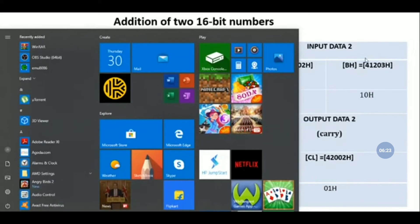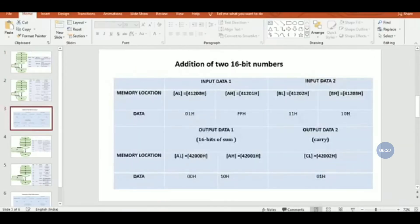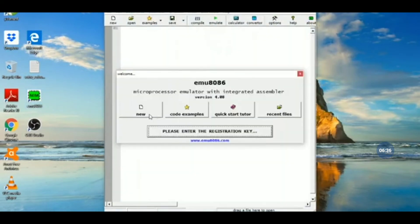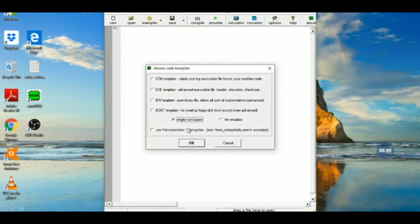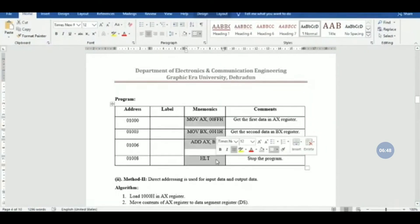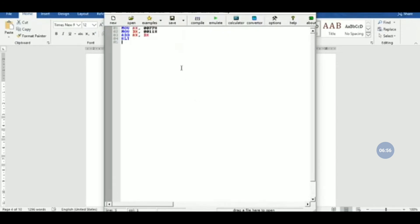Now moving to the execution part, we will run this in the EMU 8086 simulator. We open it, go to New, and select Empty Workspace. We copy our code — first implementing the simple immediate addressing version. To write a comment in the code, use a semicolon; everything after the semicolon is treated as a comment.